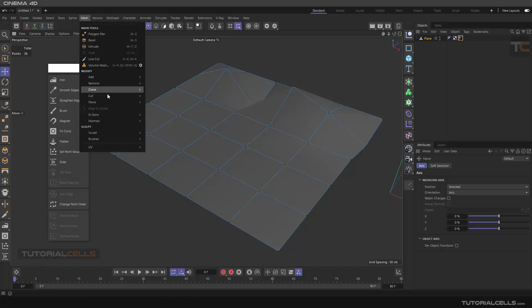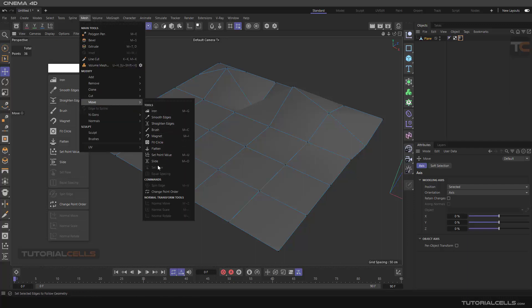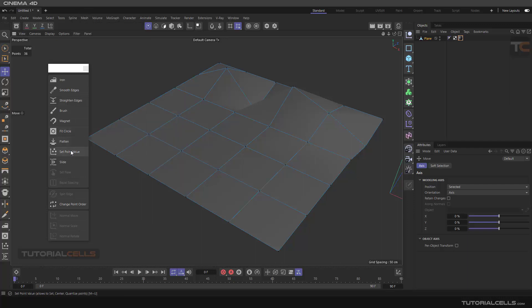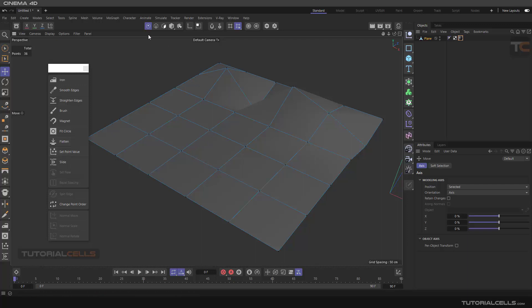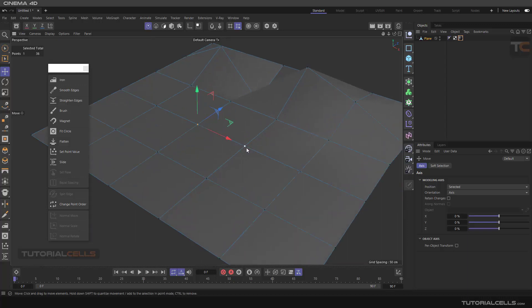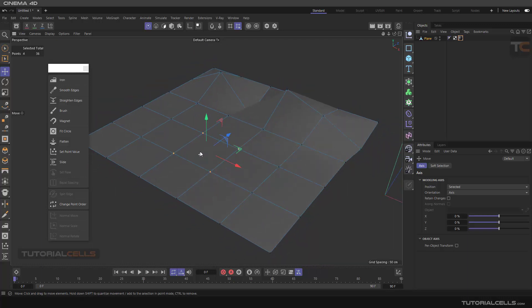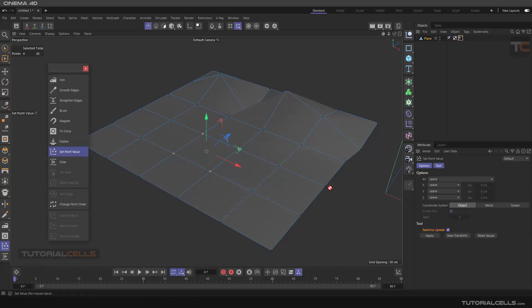We continue the mesh menu. I want to explain the Set Point Value tool. You have to go to Point Mode, and if you select some points, you can execute movement on these points. For example, I select four points here, go to Set Point Value, and there are settings you can adjust for movement on the X, Y, and Z axes.